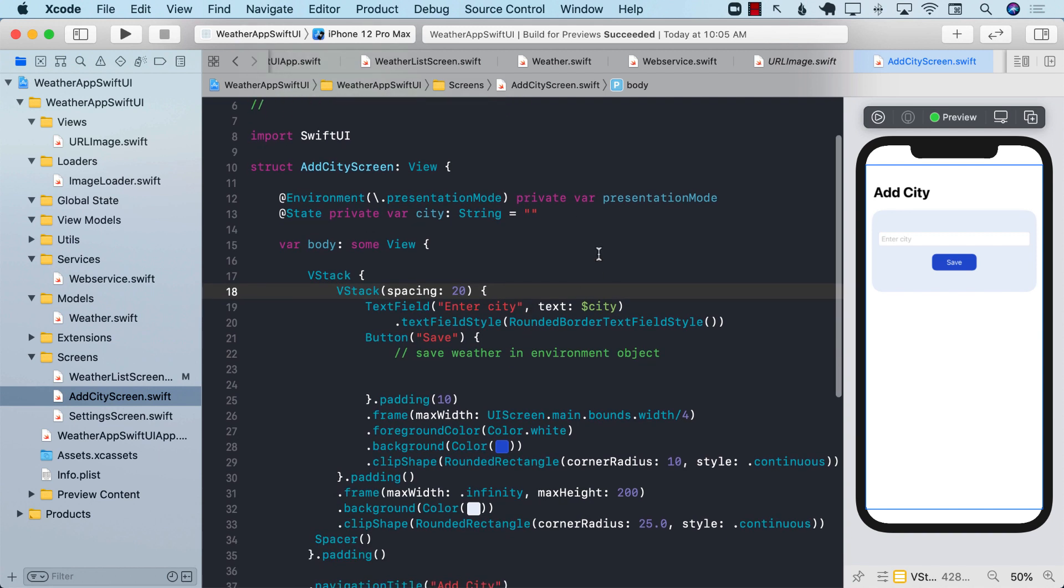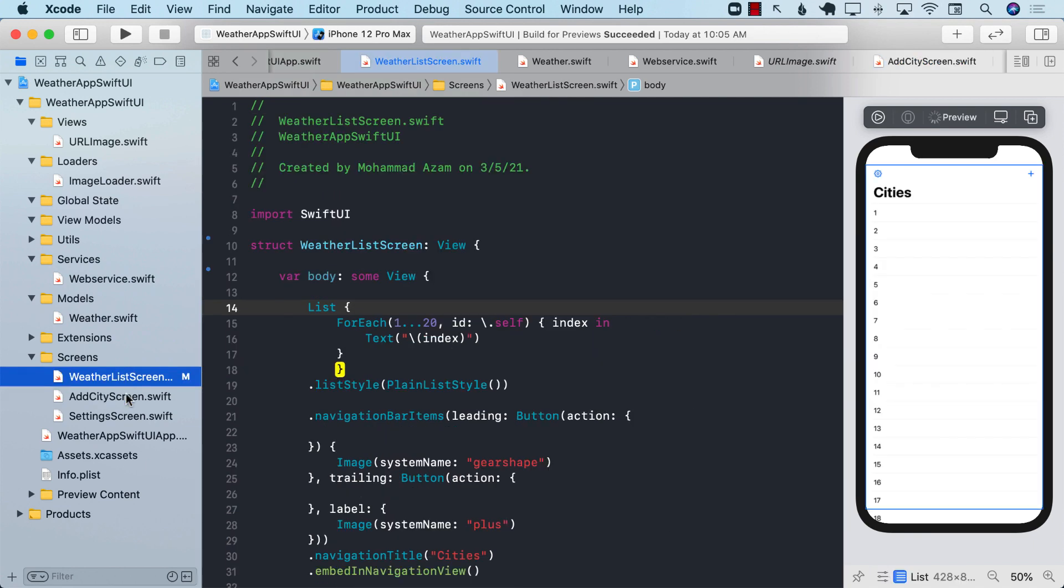You can see in the add city screen, we have a text box so that you can write the name of your city and you can say save. Whenever you say save, it's going to go ahead and fetch the weather of that particular city and give it to the weather list screen so that we can append it and add it and display the city's weather.